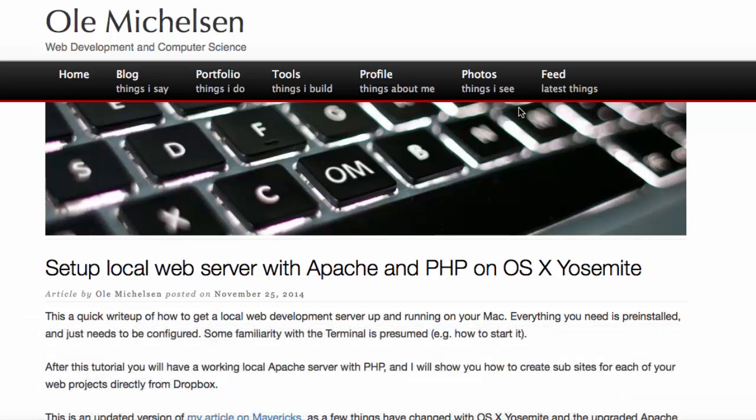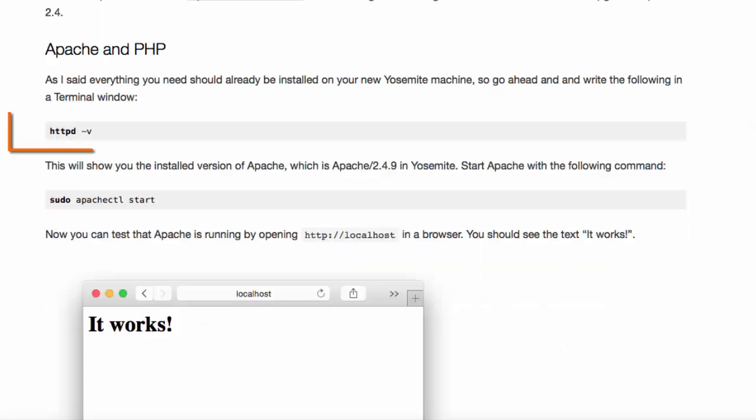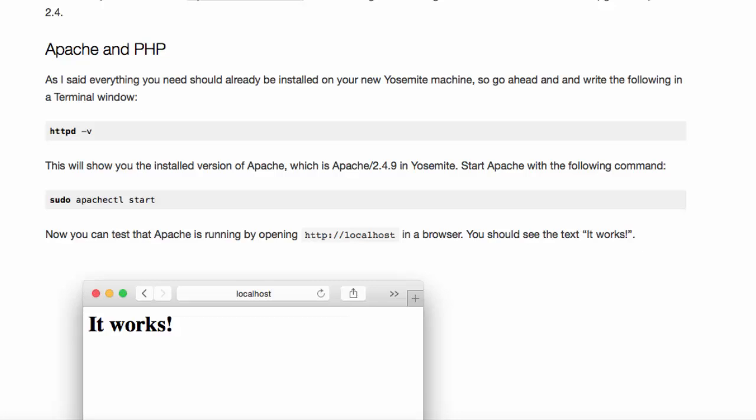Ola discusses how you can set up your own local Apache server with PHP on OS X Yosemite. You can use the following command to test to make sure Apache is installed on your Mac and also check the version of Apache.